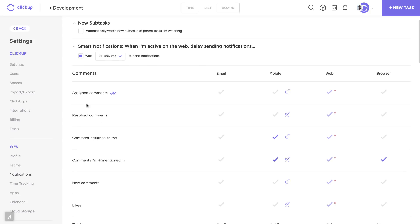Next let's look at some unique notifications. So assigned comments. This is interesting because if I'm watching a task and any comment that becomes assigned to any user, I can be notified.